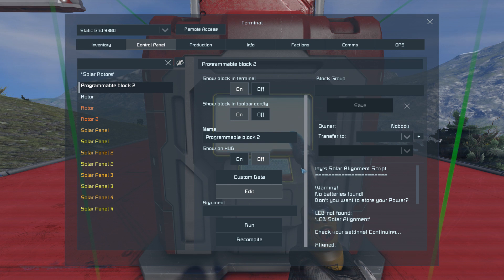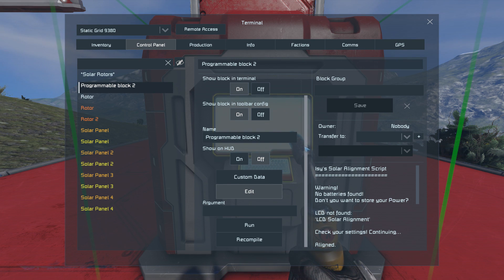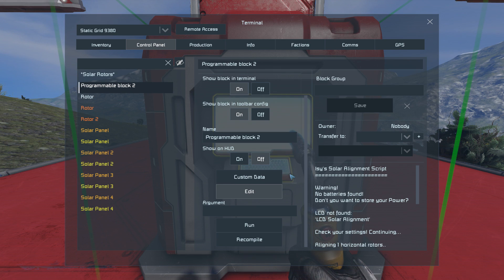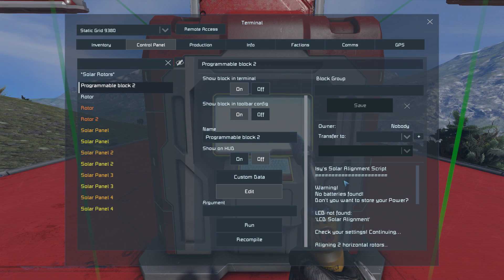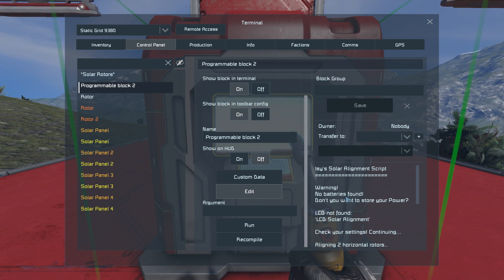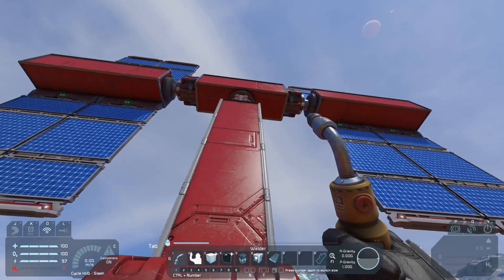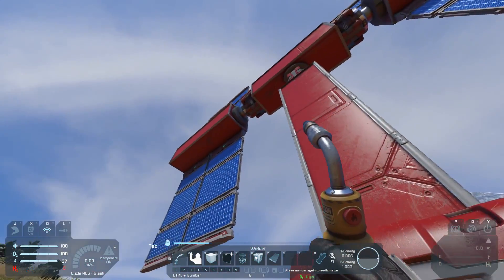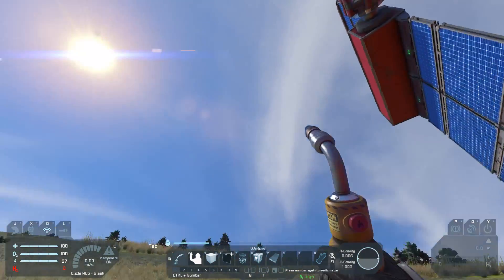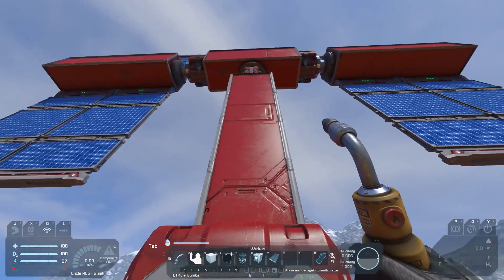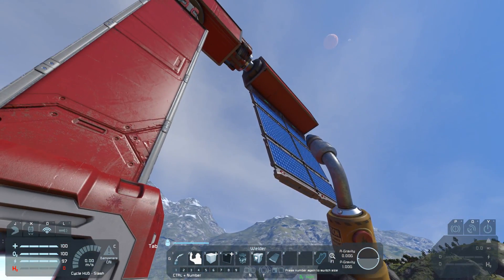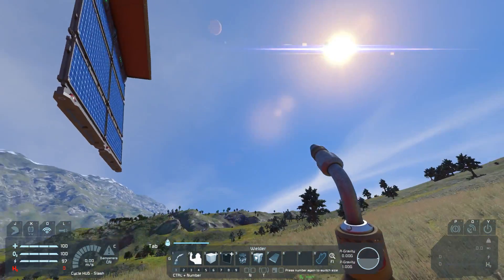Now the script is already running. That's the new feature Keen implemented with the latest patch — program blocks can now run themselves. We do have some warnings here, but the script is in fact working. As you can see, the panels are aligning themselves to the sun and everything is ready to go.